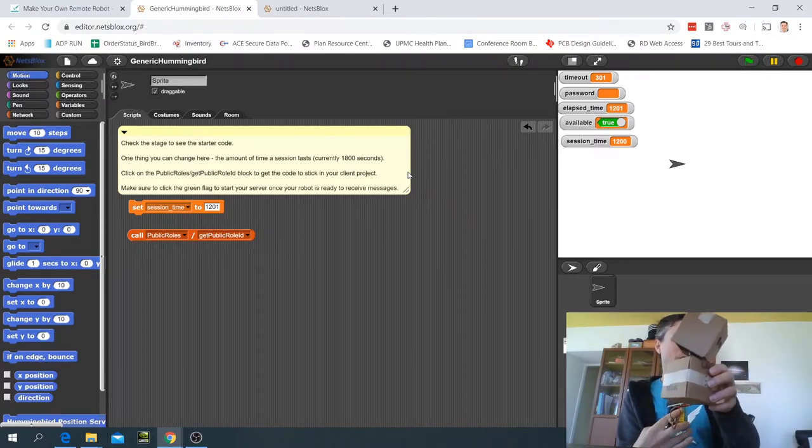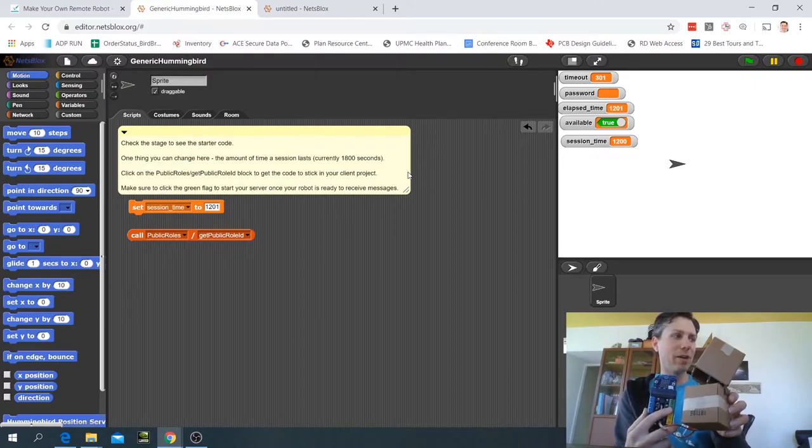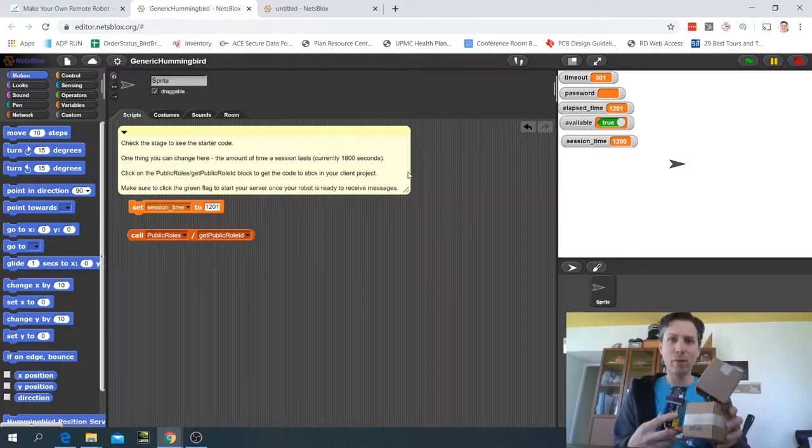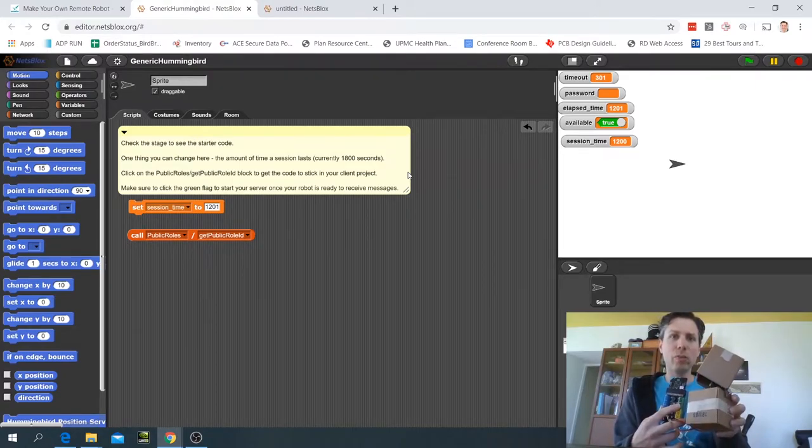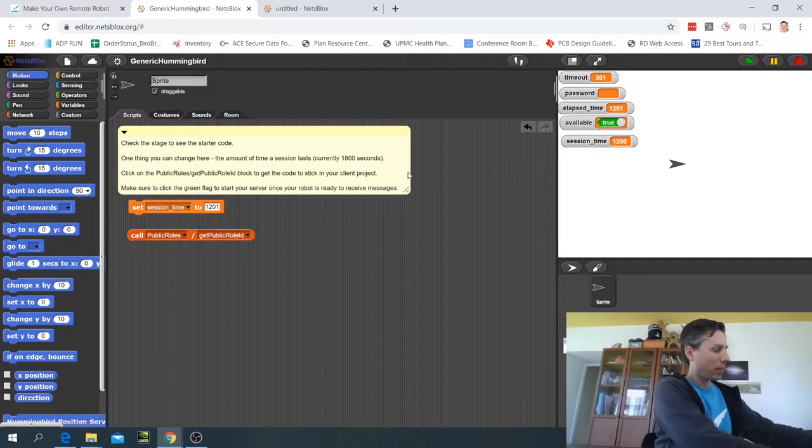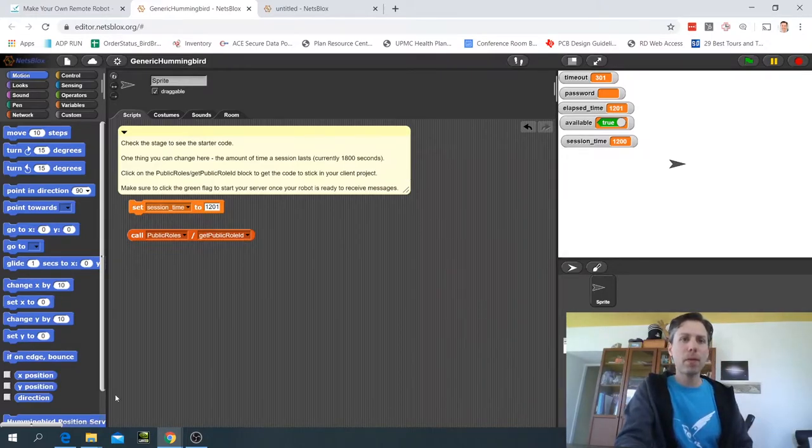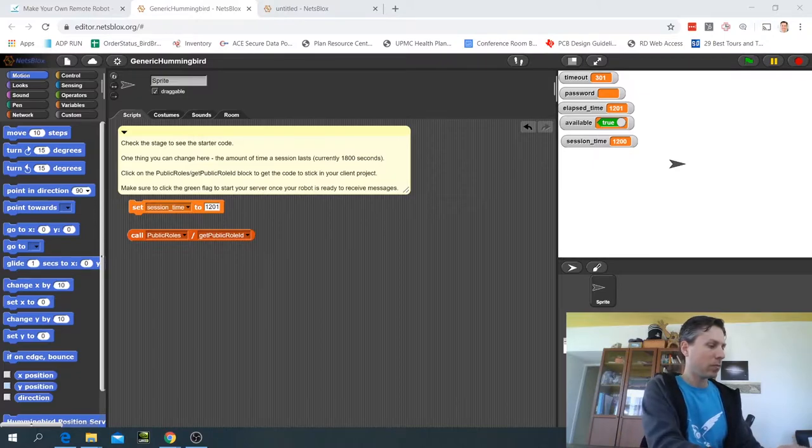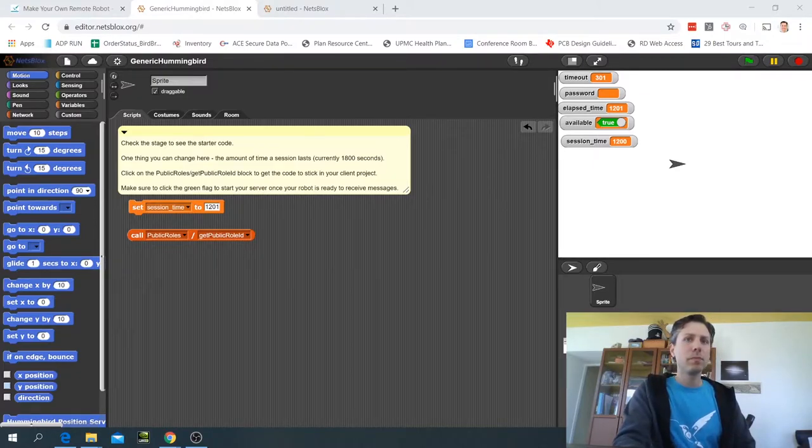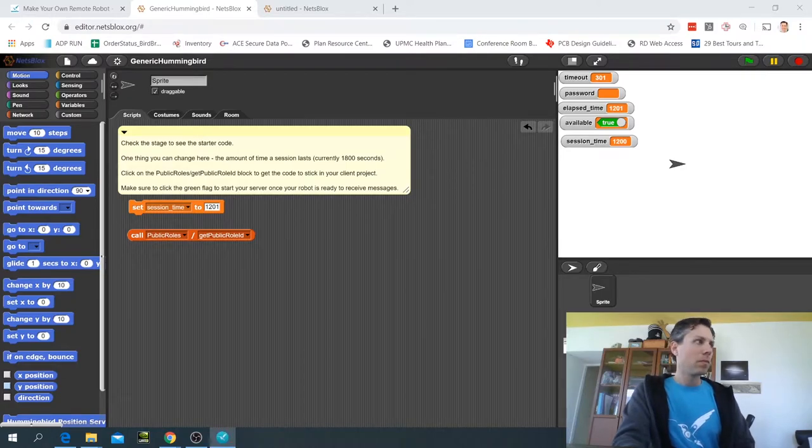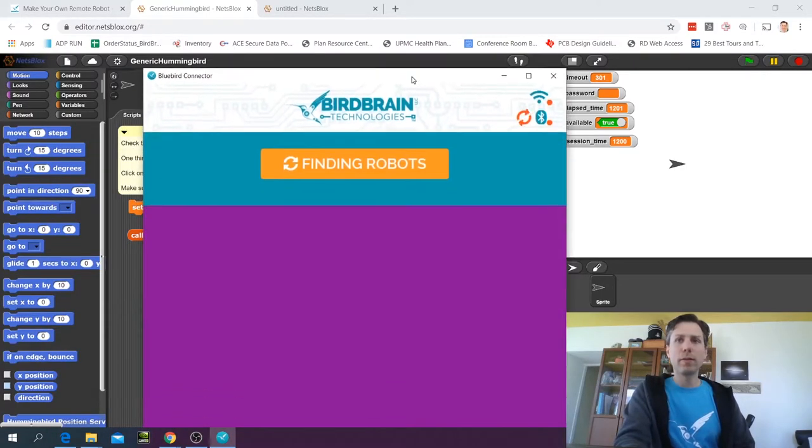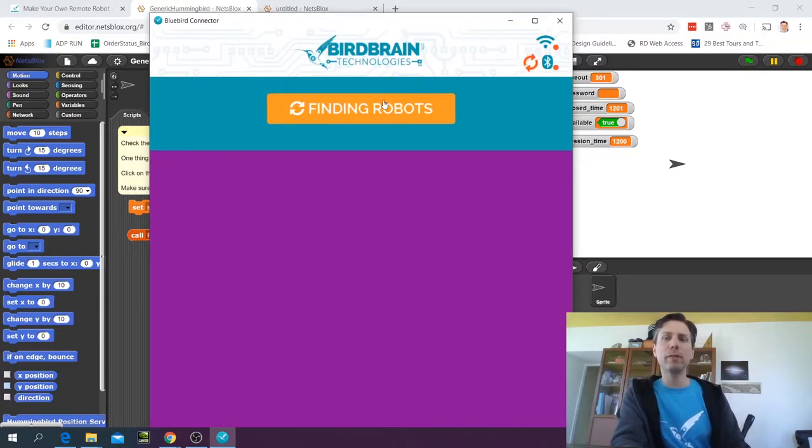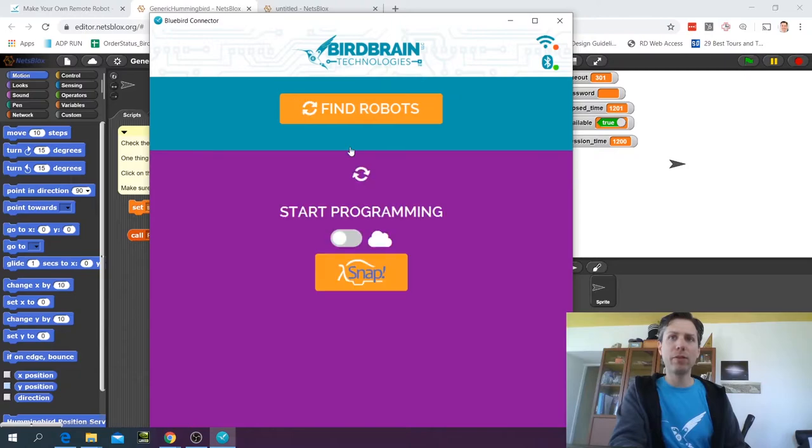It's all lit up, it's flashing its initials, and now I'm going to launch the Bluebird connector. So that's coming up. It's looking for my robot and it has found it.